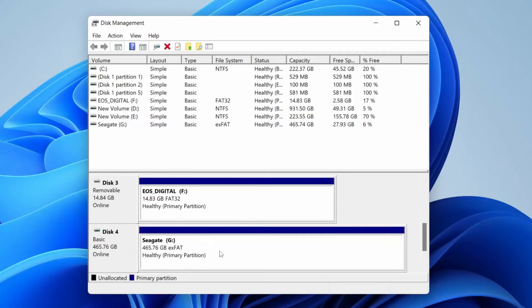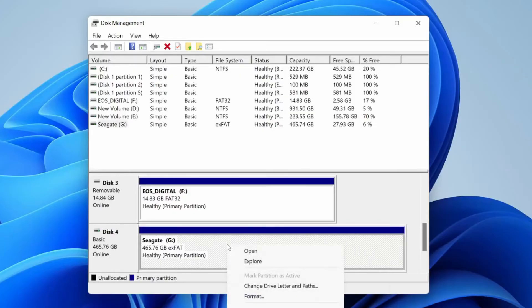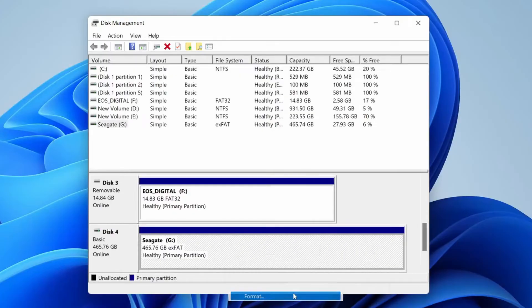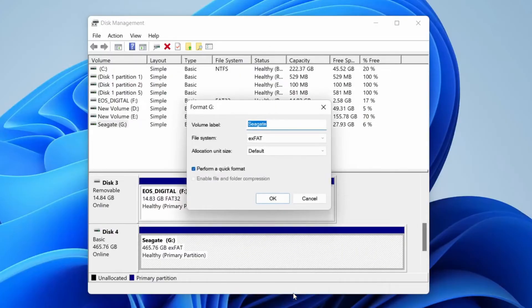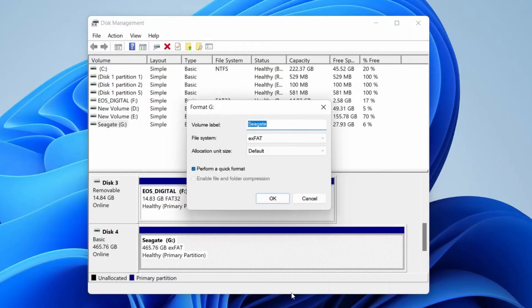Then what you need to do is find the disk in this second half here. For example, if this Seagate drive wasn't appearing in my File Explorer and this is the one which isn't showing for you, what you need to do is right click on it just like so, and then we can format the disk. Now it is important to know that when you format a disk, you are going to lose all the information on it. So try and back it up if you can—even though it's not showing up, try it on a different computer or something, because you will lose all the files.